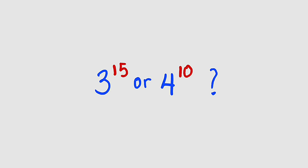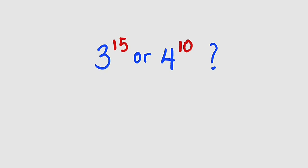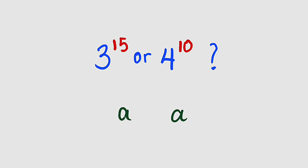Before we start, let me remind you two things. If you have two numbers of equal bases, for example a and a, the number with the greatest exponent is always greater. So if you have a to the power of 5, it must be greater than a to the power of 3.